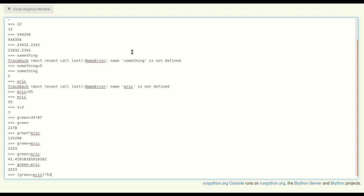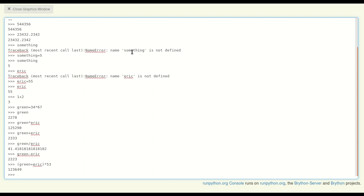So just like you probably learned in algebra, if you enclose an operation in parentheses, that is going to get evaluated first and then the rest of the stuff. Cool. Other objects that you can define in Python are strings.